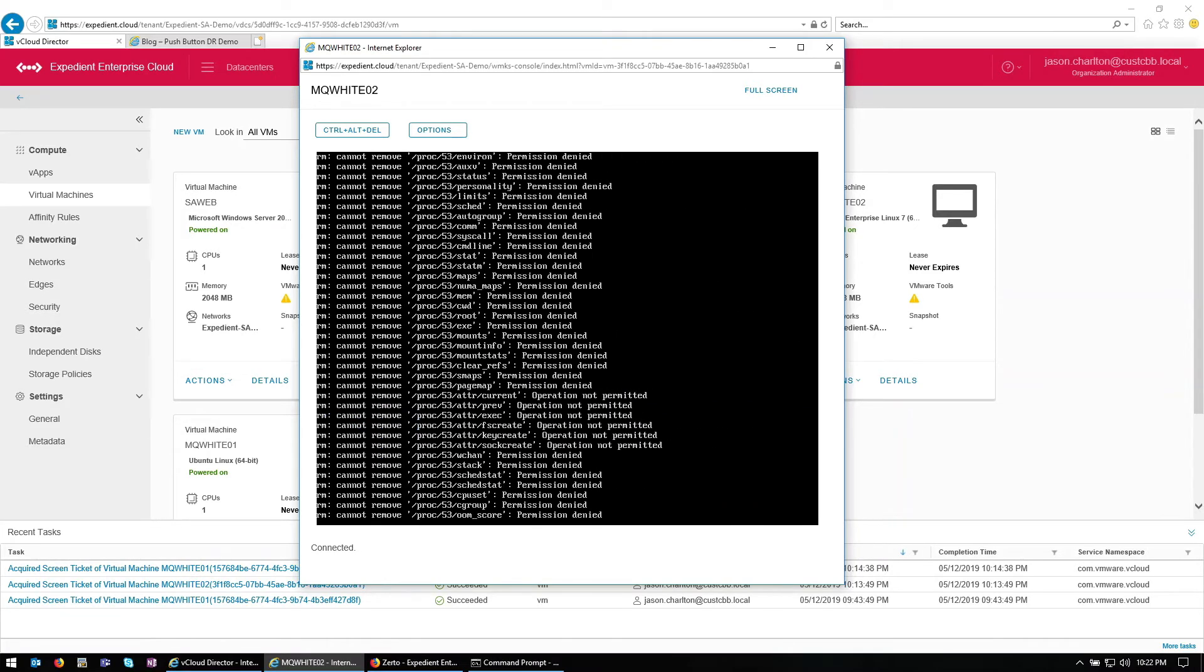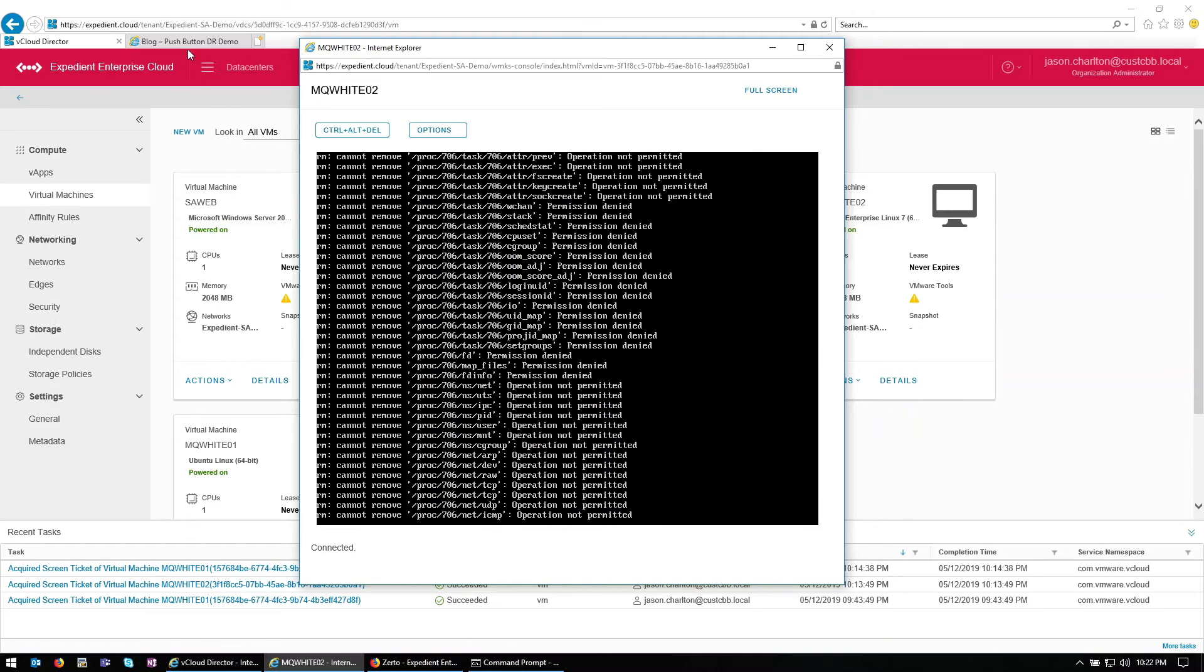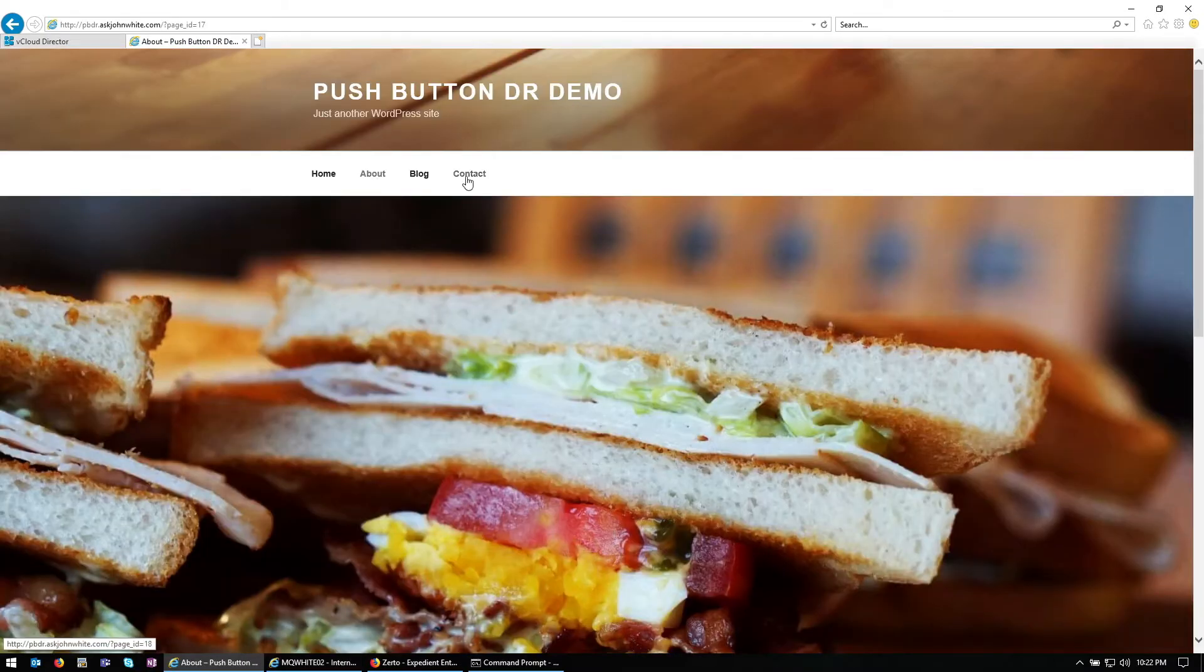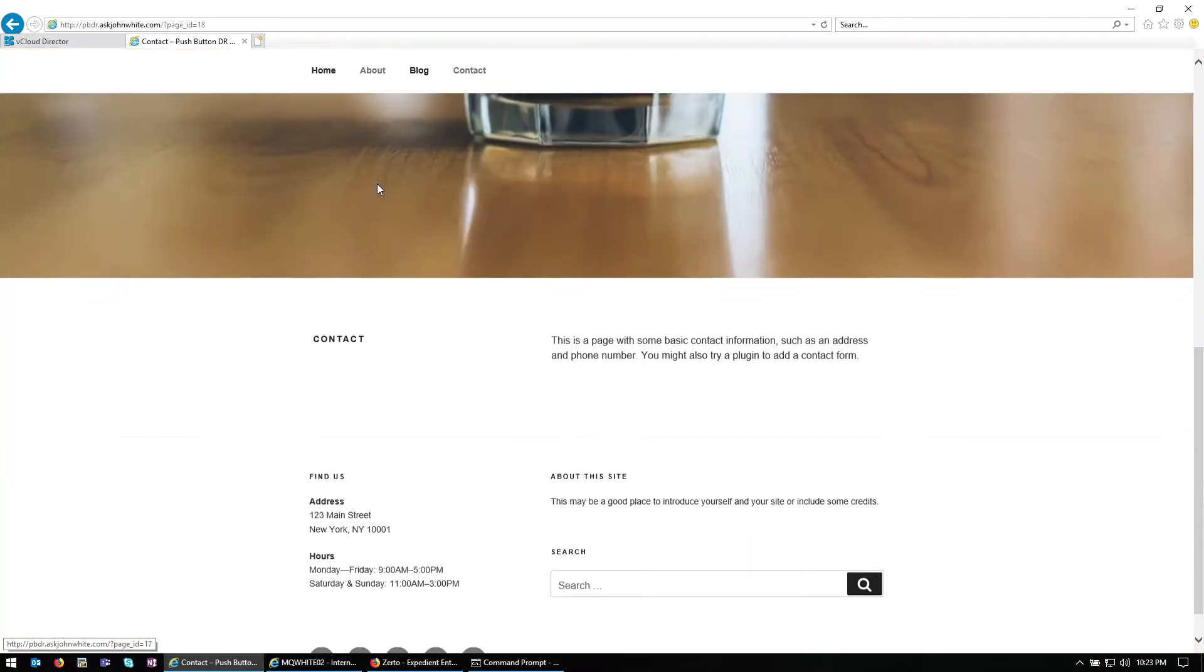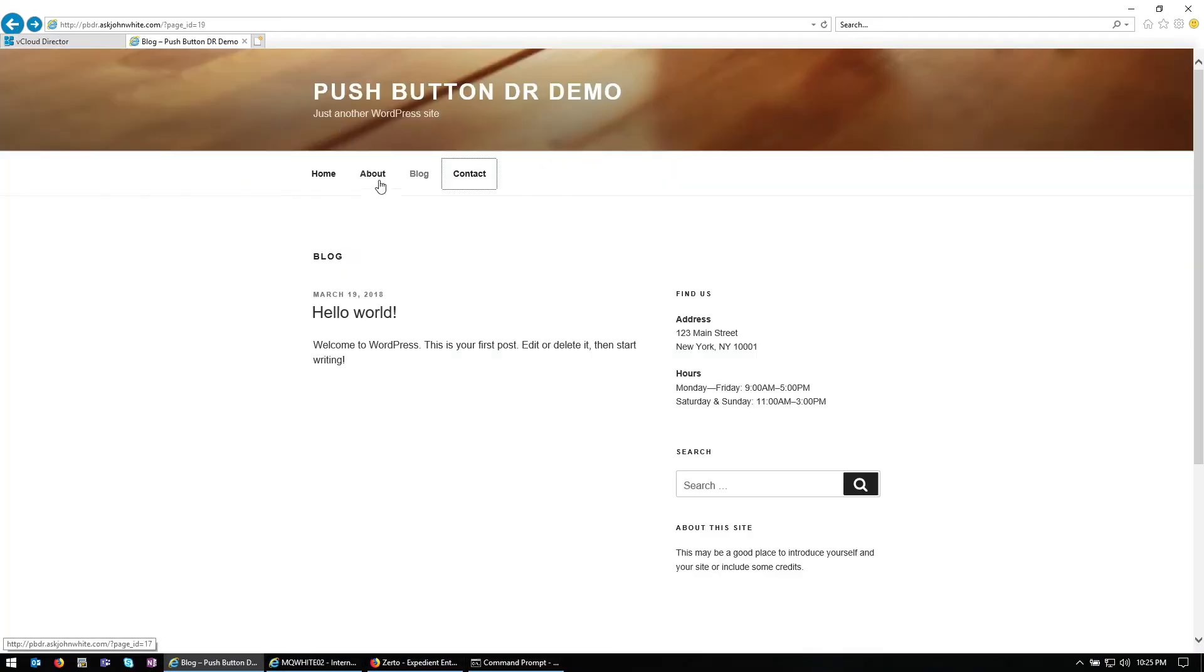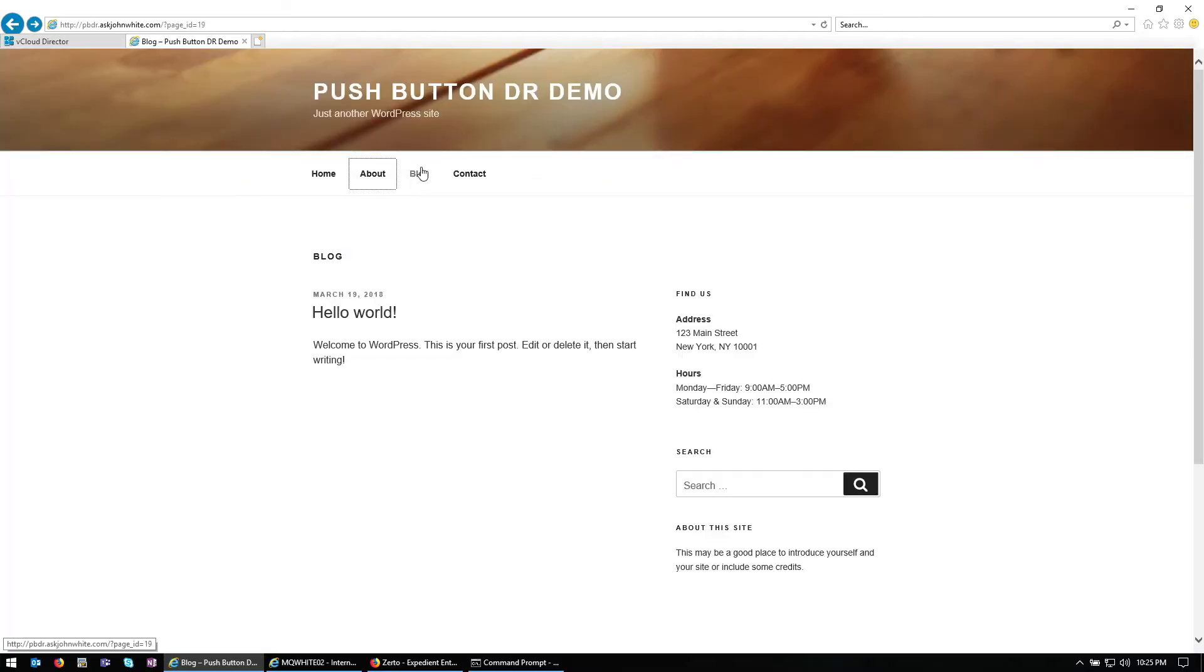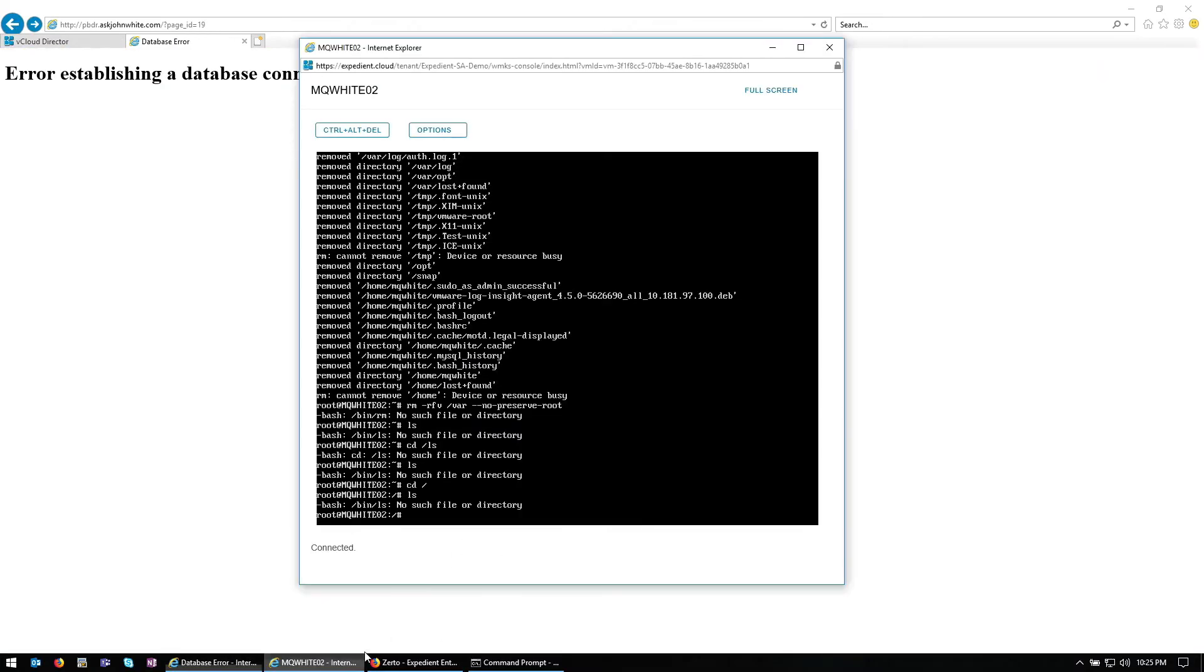So right now we're deleting a lot of files. And if we try to refresh our website here momentarily, as you can see, our website can no longer function appropriately. Our database is essentially deleted.